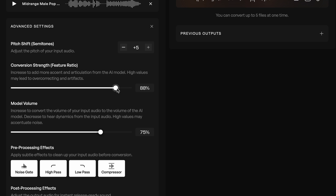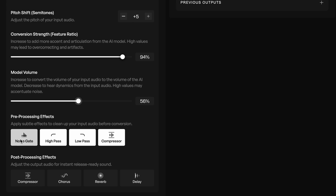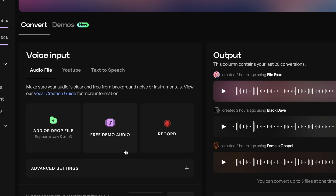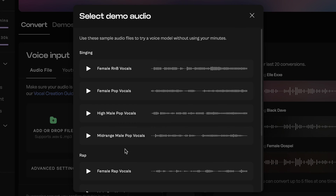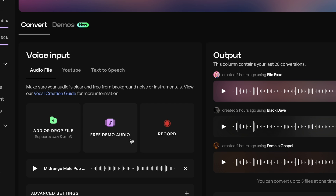Experiment with the conversion strength slider, the dynamic slider, pre-processing effects, and post-processing effects to see what sounds best. You can quickly test a new model or new conversion settings by using demo audio, and you can convert as much of this audio as you like without using your converted minutes.